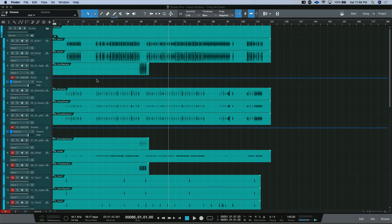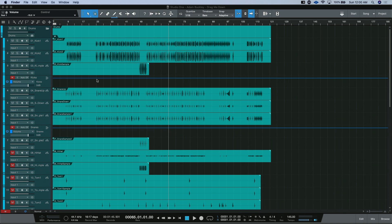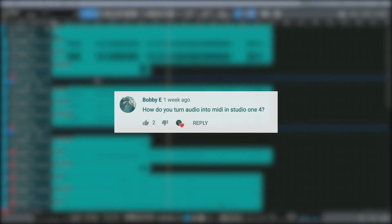This time on Tim Talks Audio, we answer a YouTube comment asking how to transform audio to MIDI. On my video about saturation, Bobby E. asked the question, how to create MIDI from audio.